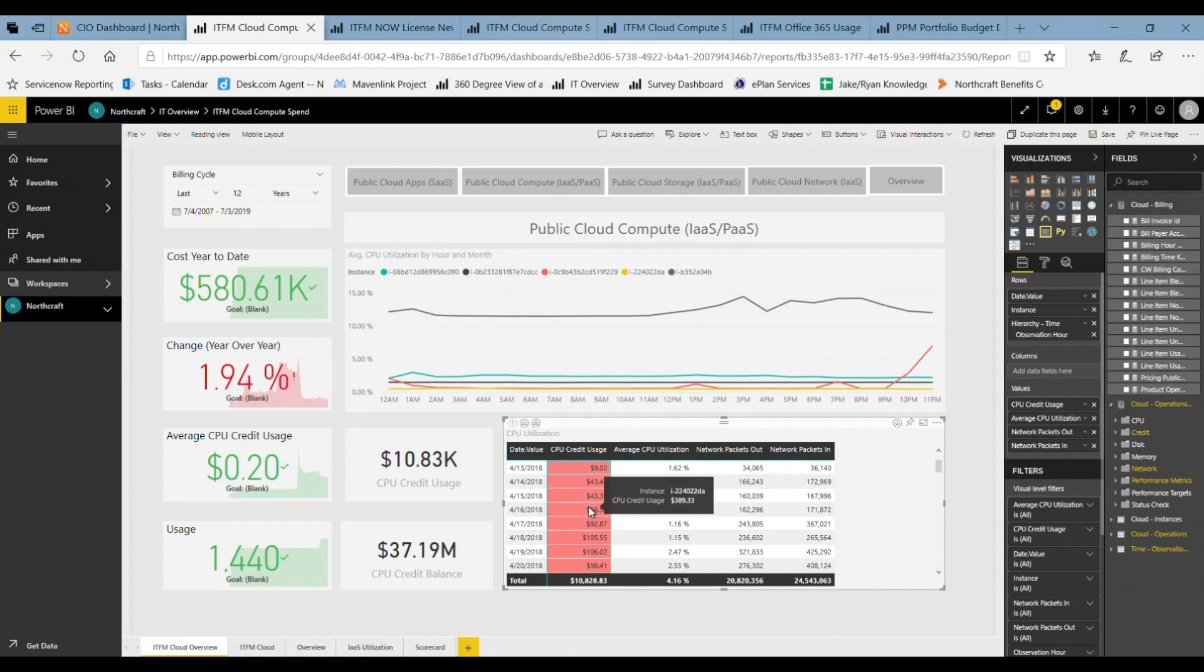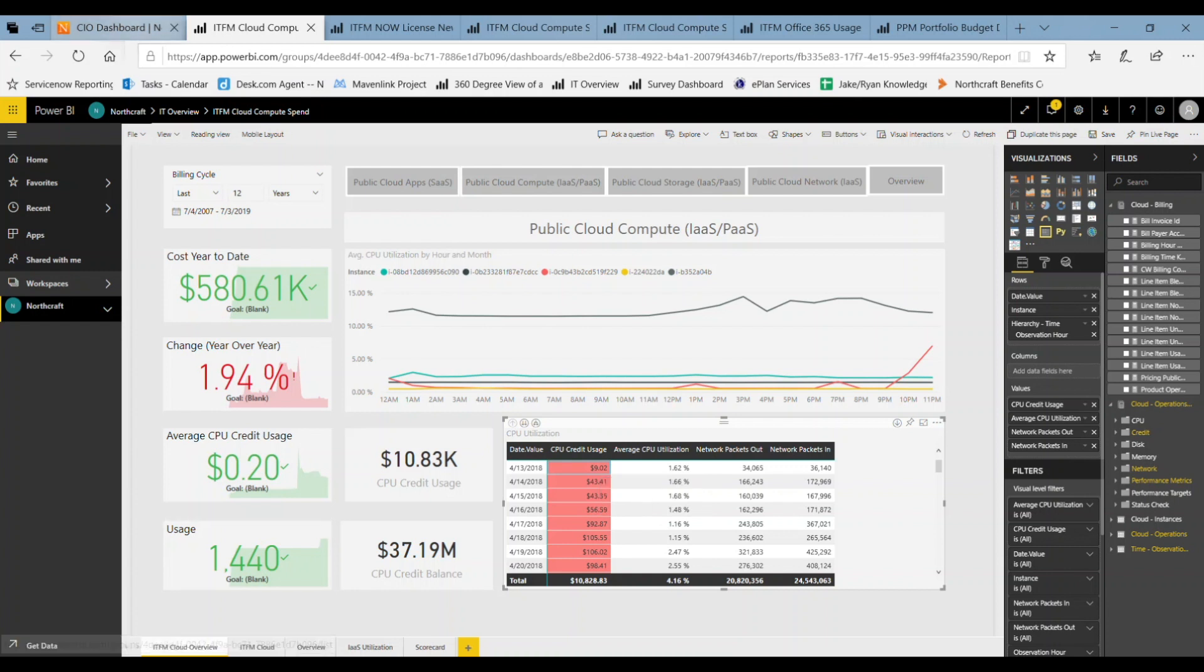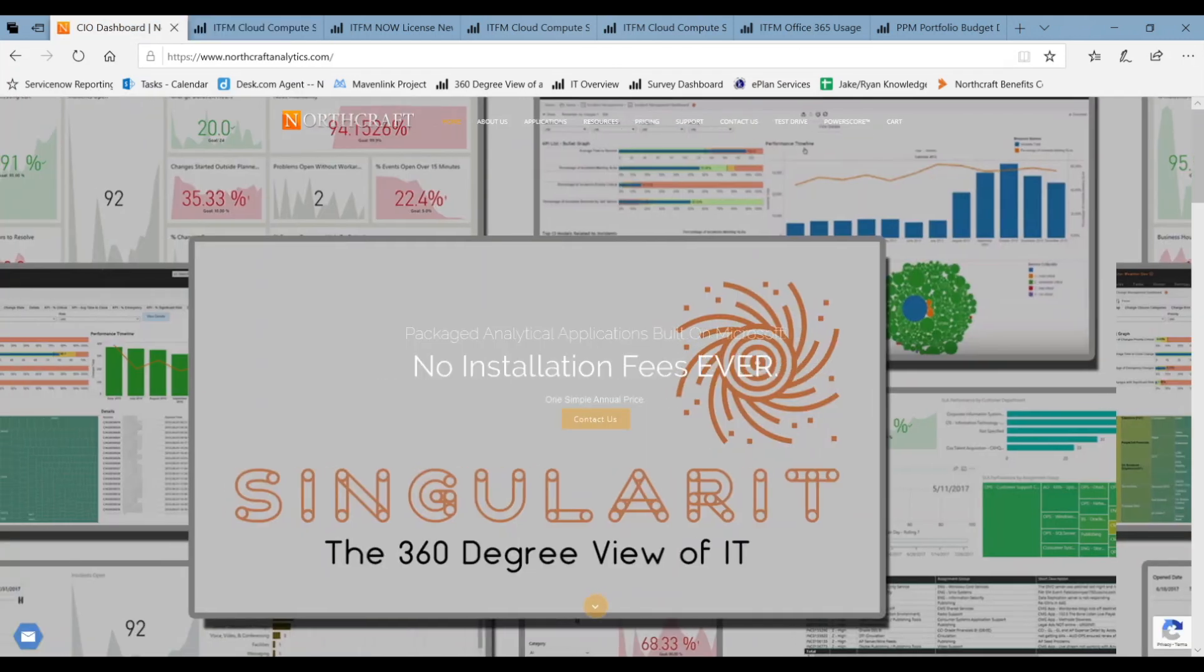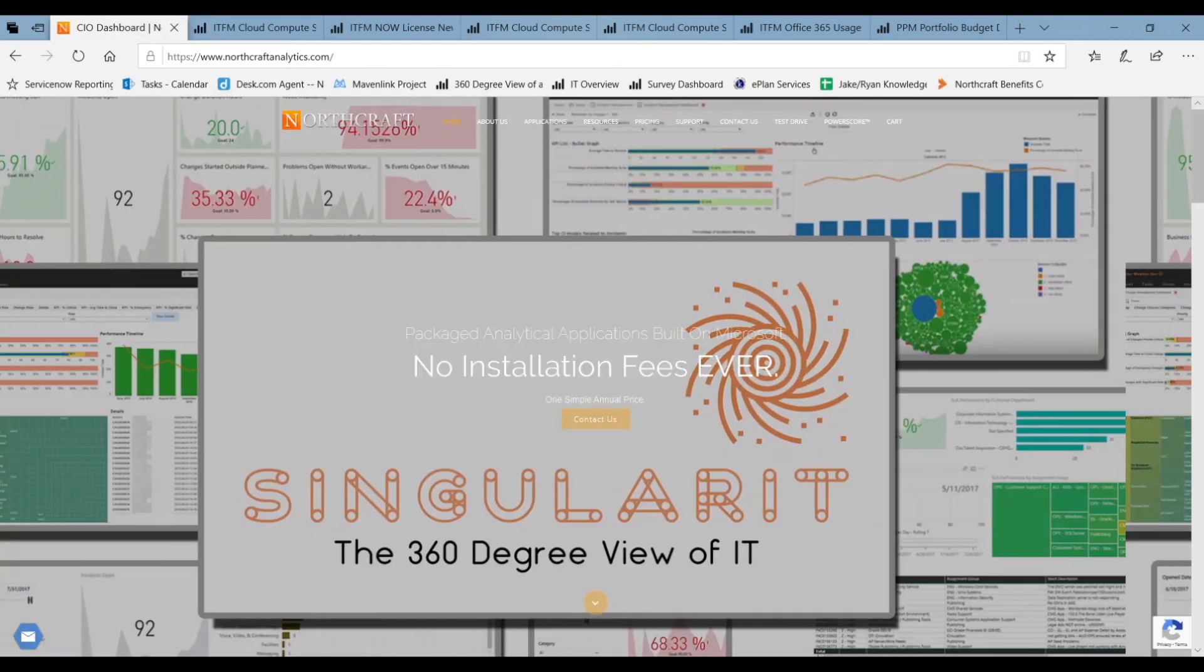Anyway, that's been our metric of the month within our IT financial management suite of products and we really appreciate your time. Let us know if you have any questions through the YouTube channel or through our website at northcraftanalytics.com. Thank you for your time.